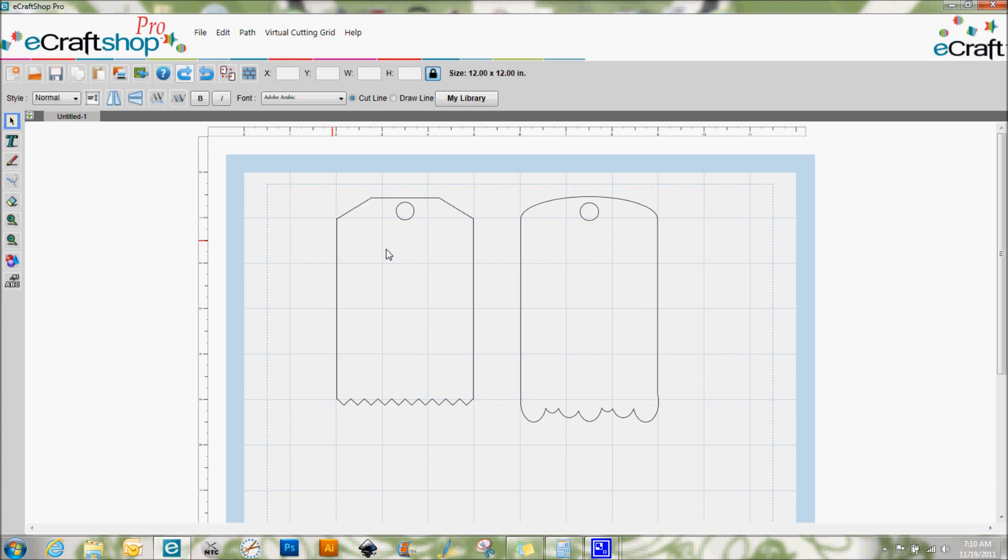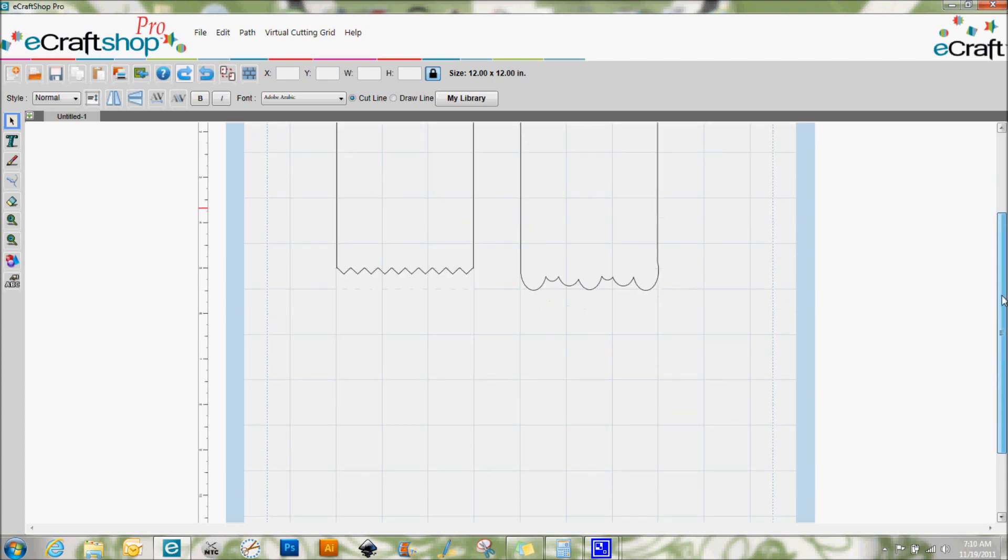So today you can see that I've got two tags up on the screen here and these are tags that I actually created just by using the basic shapes that are available in the eCraftShop Pro software. So I'm going to go ahead and we're going to make another tag here and just kind of show you how I went about doing this.